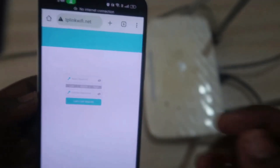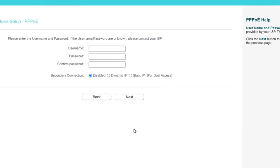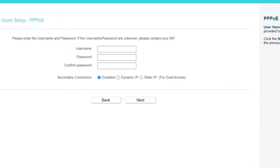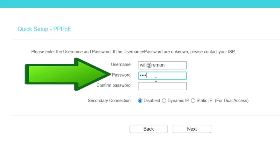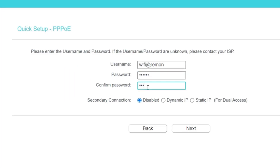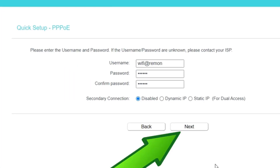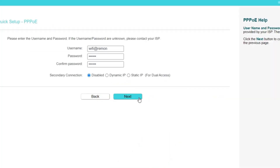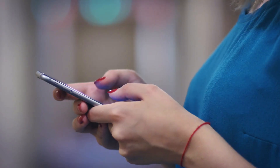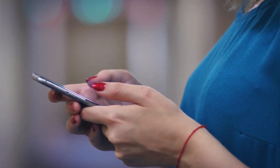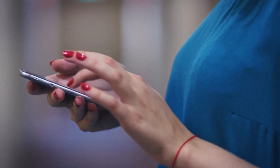After resetting, follow the earlier steps to log in. Update the admin password and reconfigure your wi-fi settings, and don't forget to set a strong wi-fi password for added security. This process can solve many common issues and get your network back up and running. If troubleshooting doesn't help, contact your router's support team for further assistance.